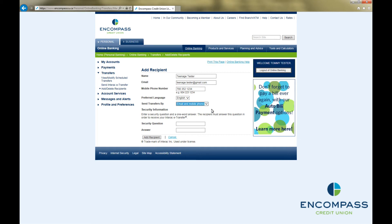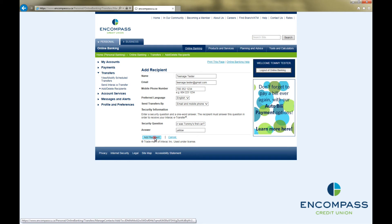Finally, as a security measure, you need to think of a security question that your recipient will be able to answer, and type it here. Type the answer in the field below. Once you are finished, click Add Recipient.